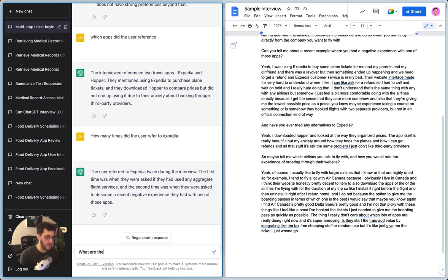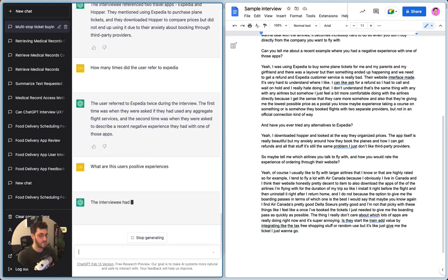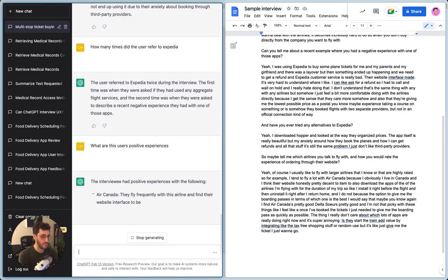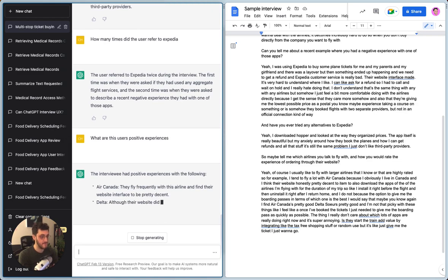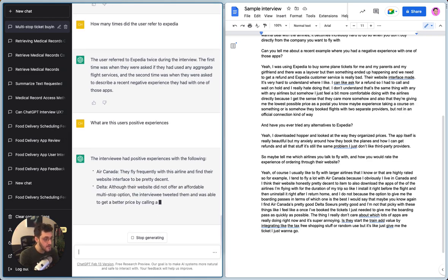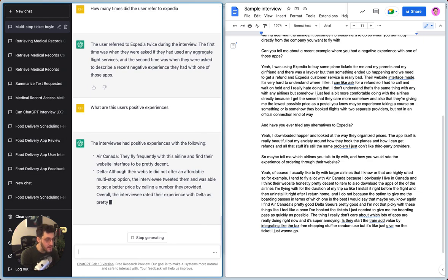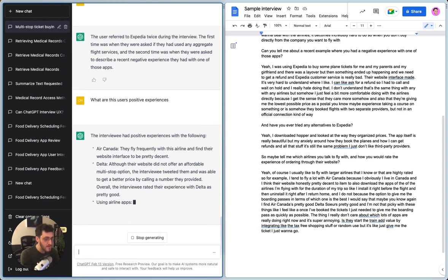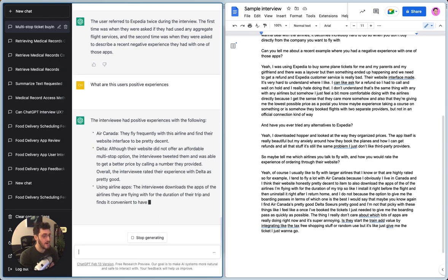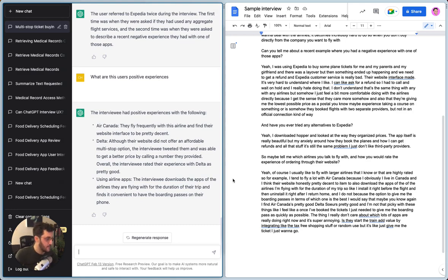Because that's the kind of thing that sometimes you'll miss a word or you won't remember who said something, but you know it was said somewhere. So let's say, how many times did the user refer to Expedia? Let's see how good it is at that. Twice. That's also amazing.